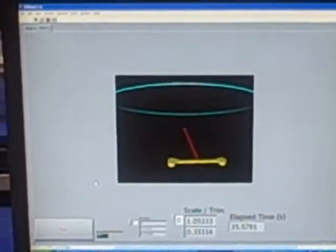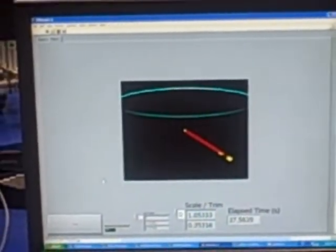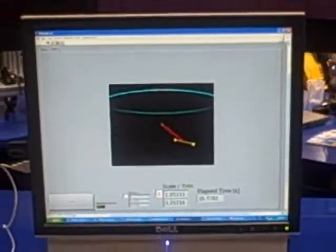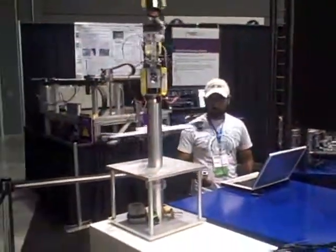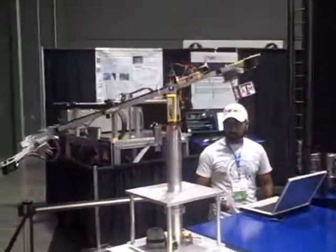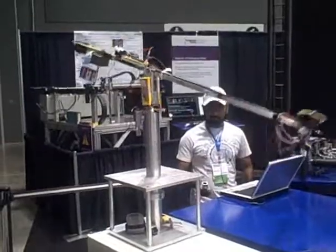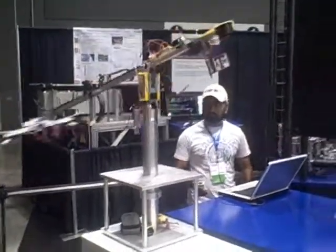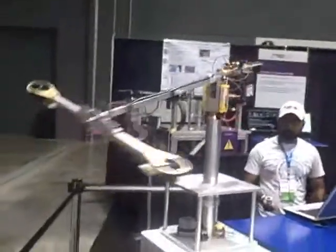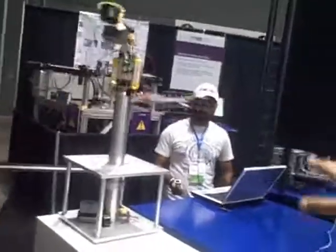You can also increase the altitude of the system, and the system will calculate all the forces that need to be applied to the motors to follow that elevation.